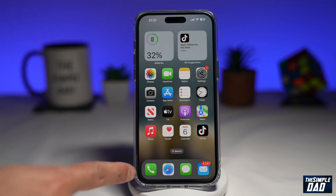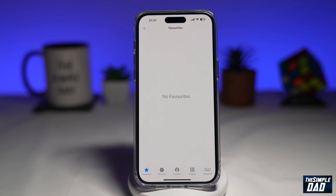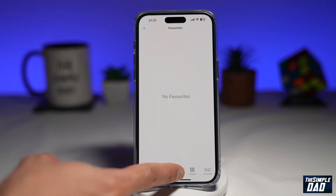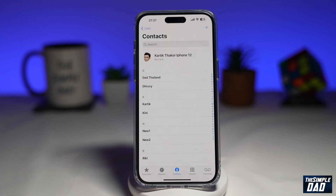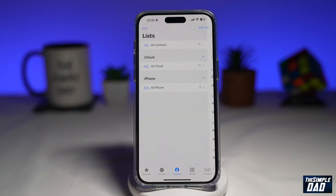First, you want to go ahead and open up your phone app. Next, you want to tap on contacts. Now here, you want to tap on list at the top left.